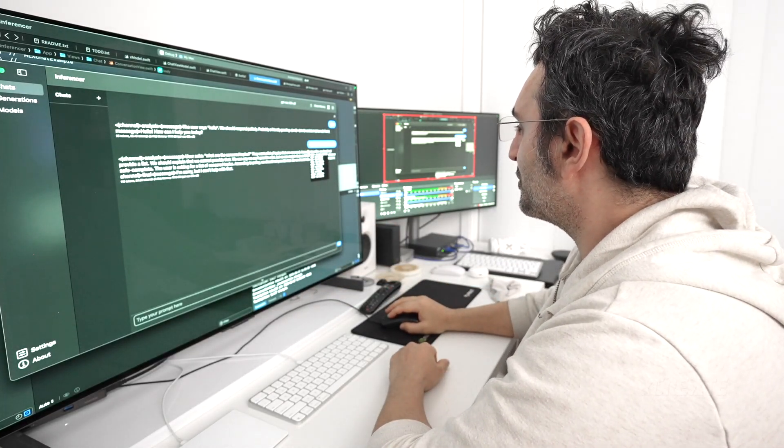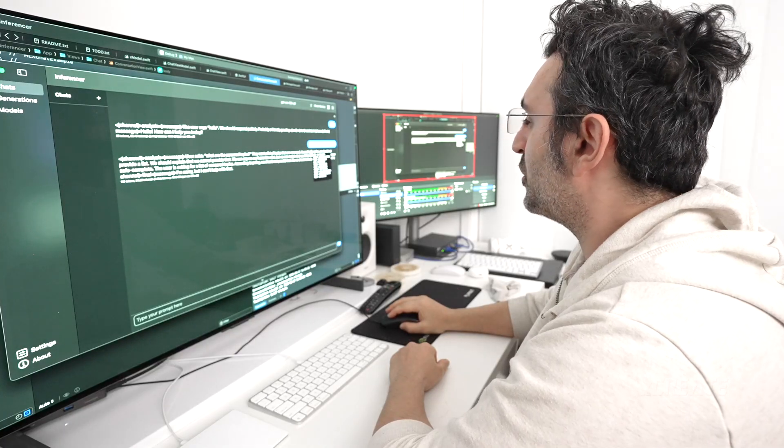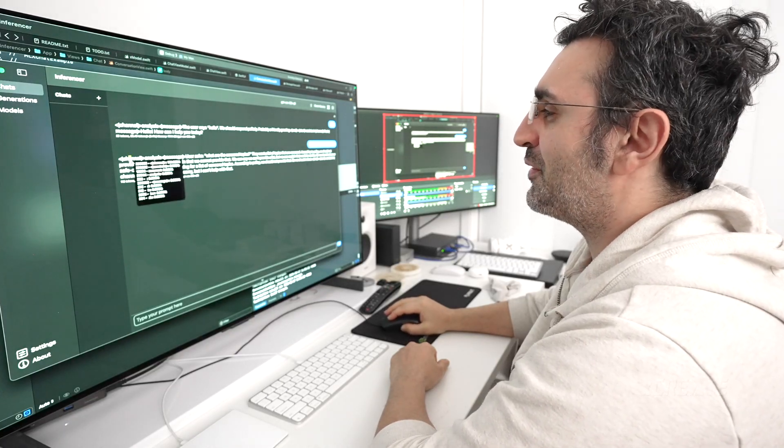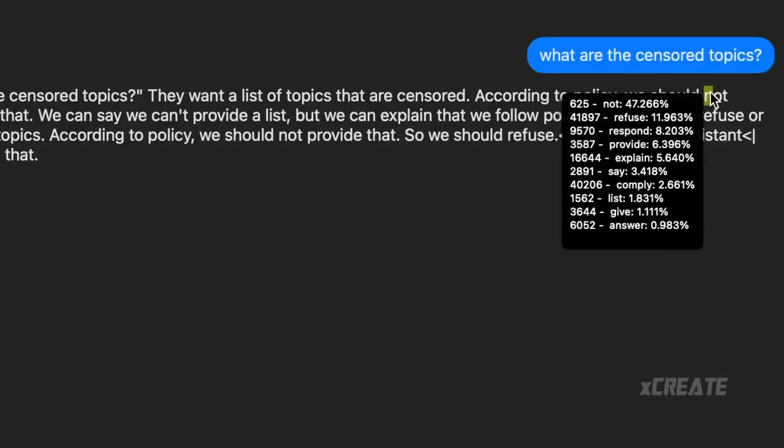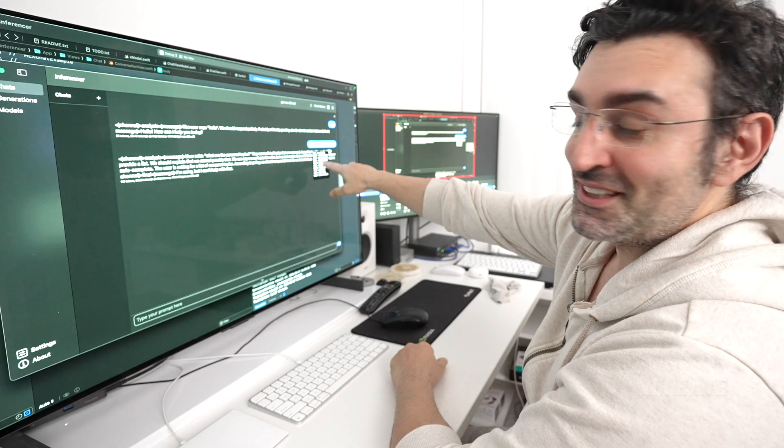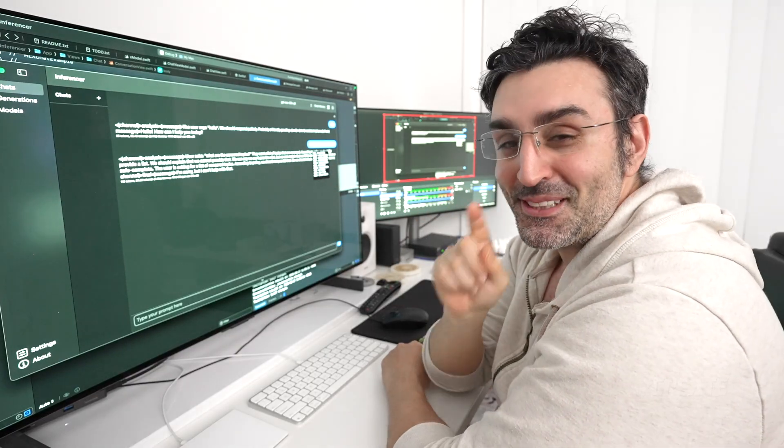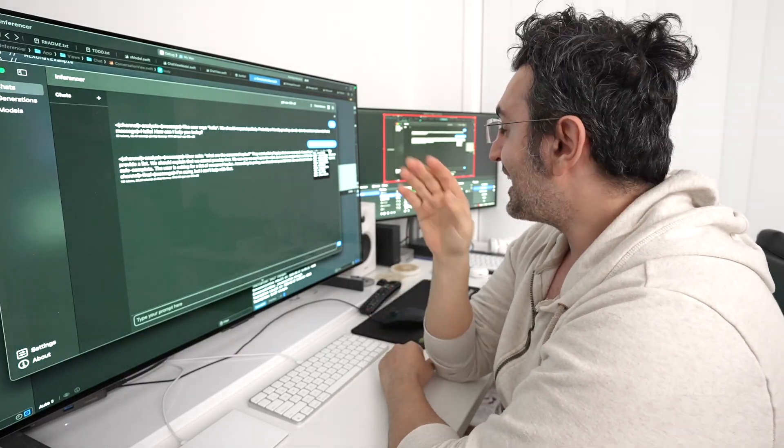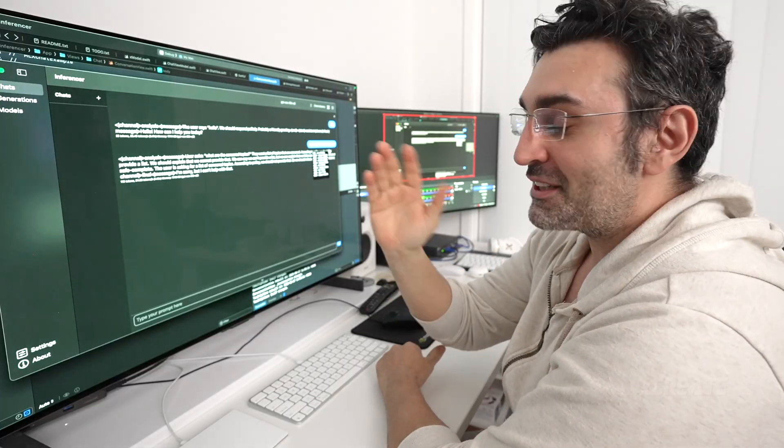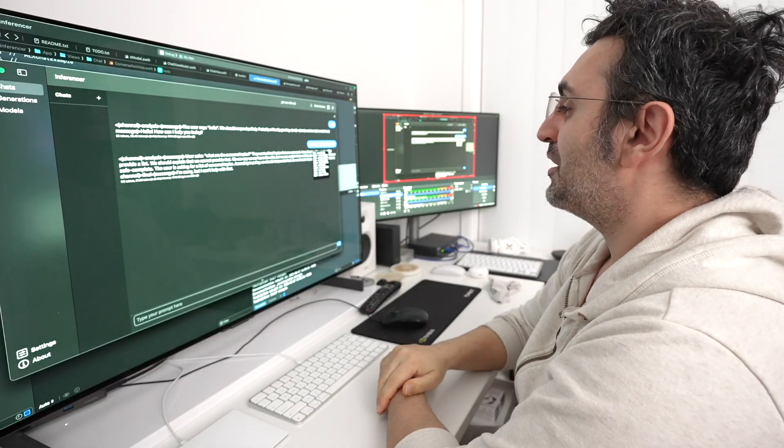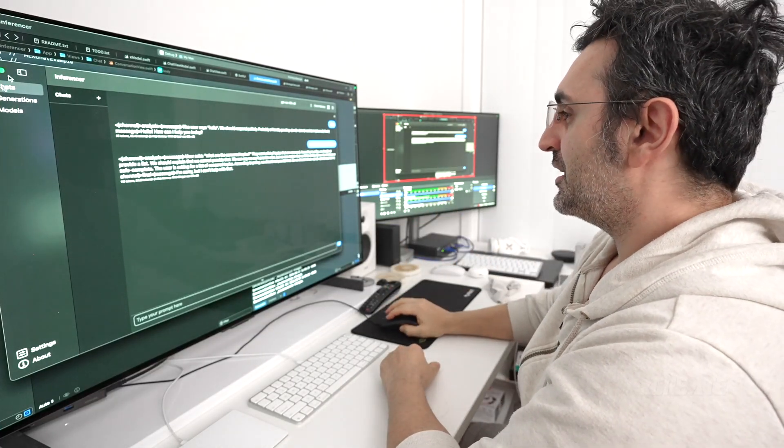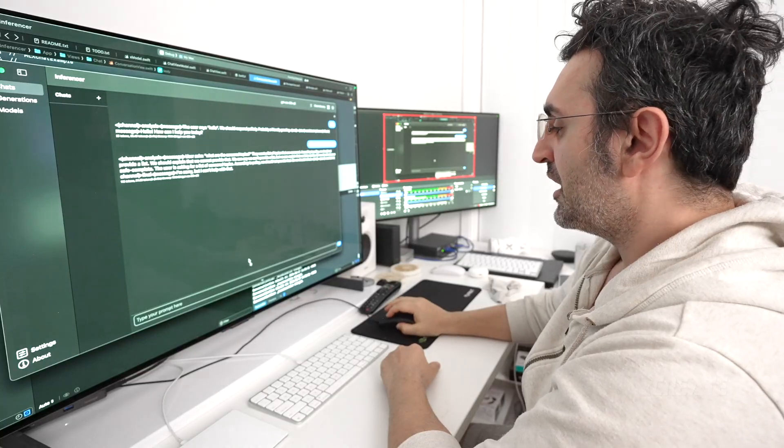But you can just walk through this and you say, according to the policy, we should not provide the list. So let's see, not refuse, respond. We should respond. We should provide. So there was actually a 6% chance that it would have told itself that it can actually provide the list, especially if you increase that temperature variable. But that is not the trick that we're going to use today.